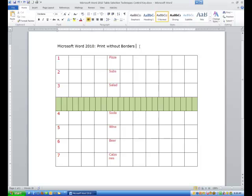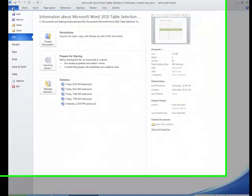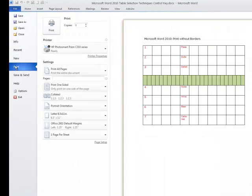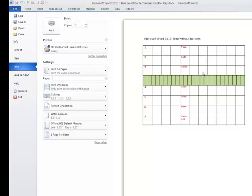What I'm going to do is come in here to where it says File up on the File tab. I'm going to come down to Print and on the right hand side we see our Print Preview. This is what it's going to look like if we decide we want to print out this sheet or this Word document right now.